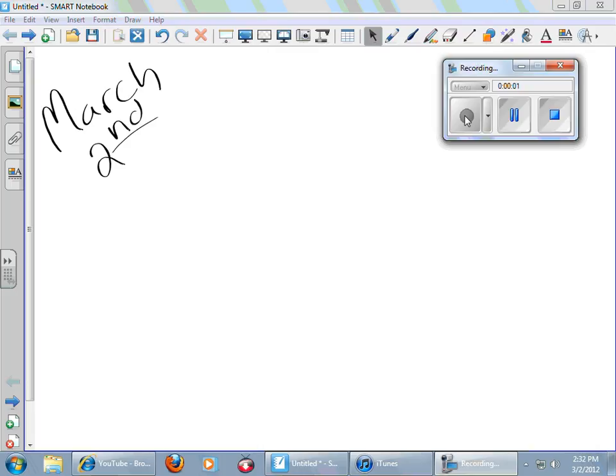Oh, Pre-Algebra, Mr. Lawrence here with your flipped lesson for the weekend of Friday, March 2nd.